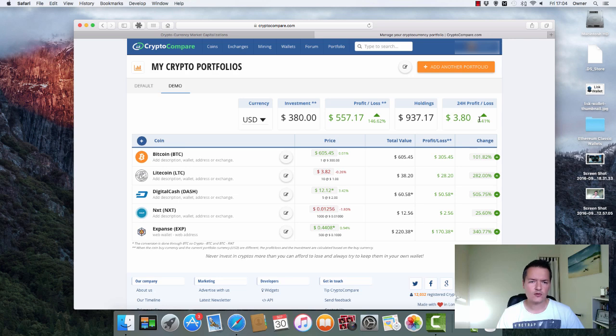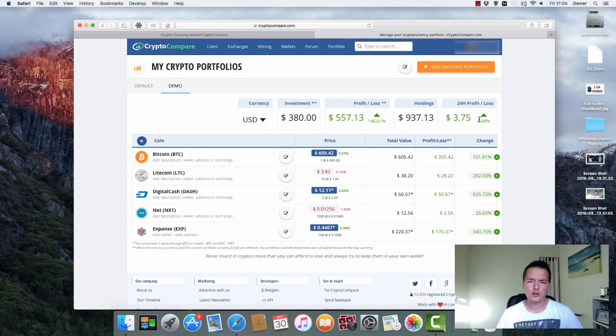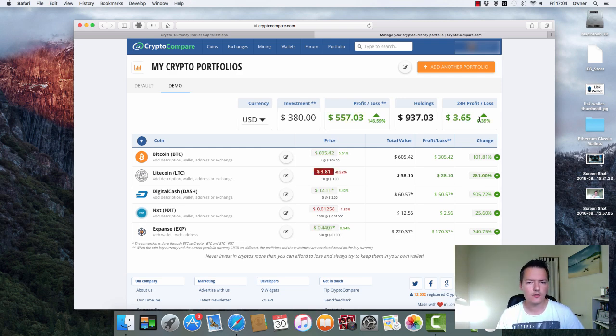So I think this is a really useful tool. I found it to be really useful for managing and keeping a close eye on my crypto holdings portfolio as a whole. And hopefully you'll find it useful too.